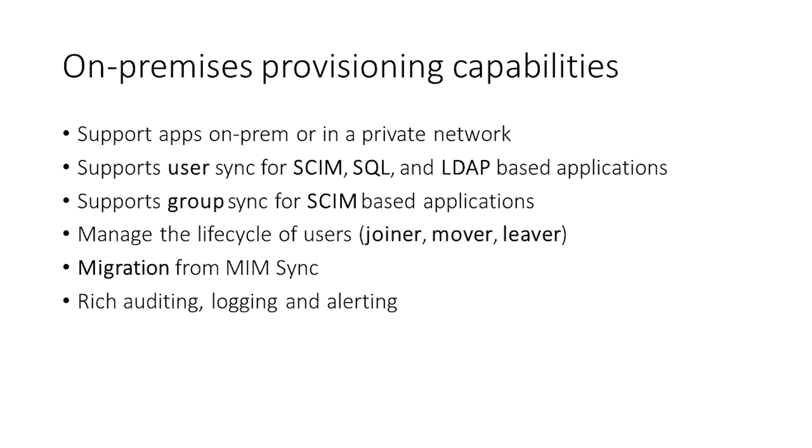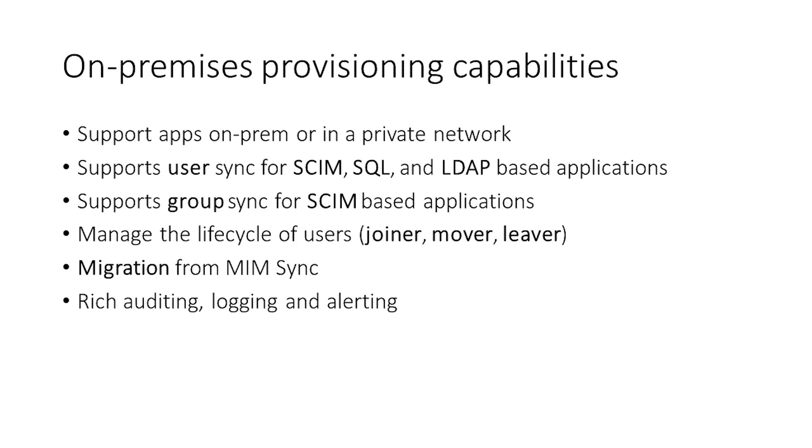It also manages the lifecycle of the user. So, when a user joins the company, they'll be created. If they change departments, they get promoted, we'll manage updates on those users. And if they leave the company, we'll remove the account from the application. If you've been leveraging MimSync, it'll be easy to migrate from MimSync to using the Azure AD provisioning service. Once you've got your sync set up, you'll have access to a rich set of audit logs, provisioning logs, and alerts to manage your provisioning deployment.